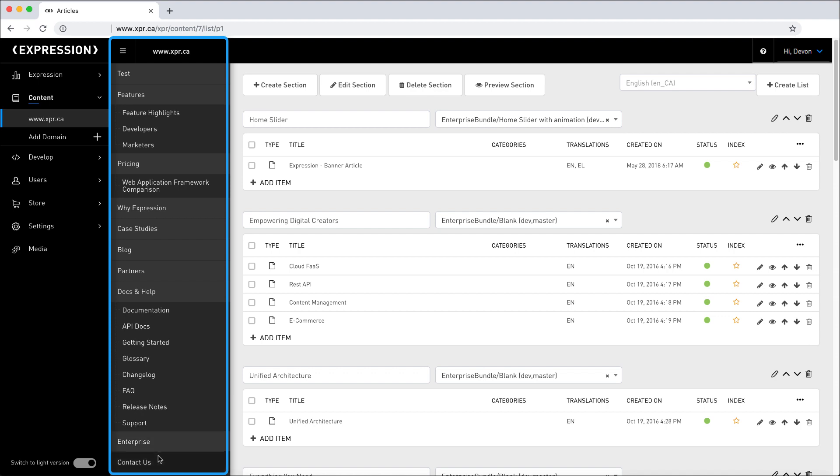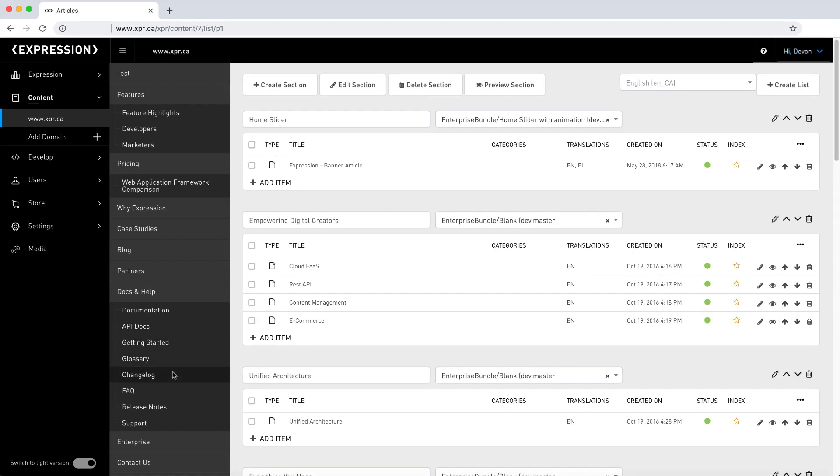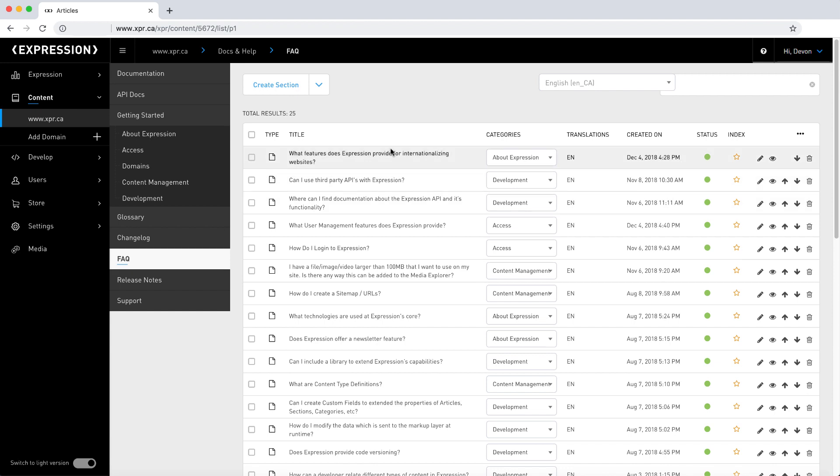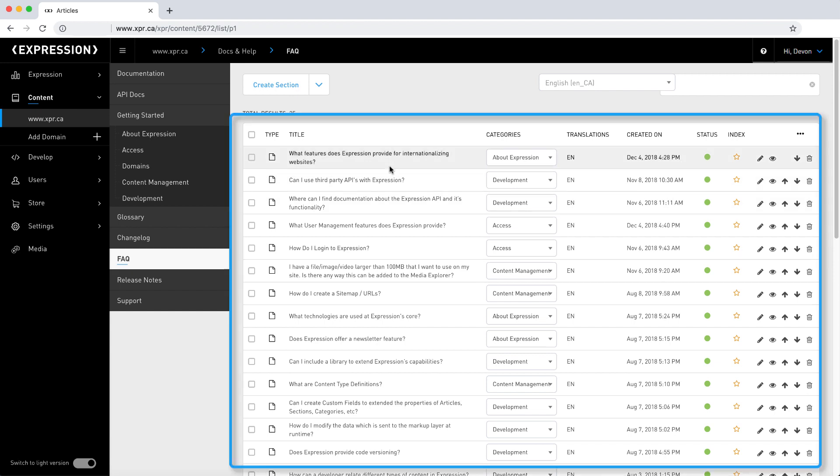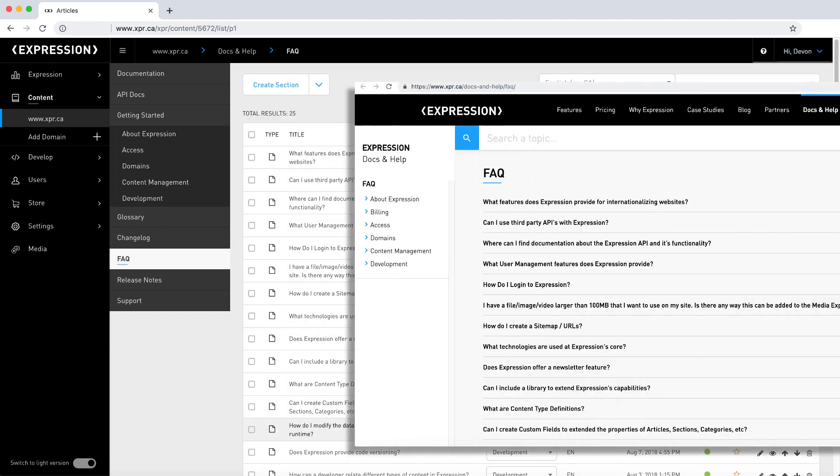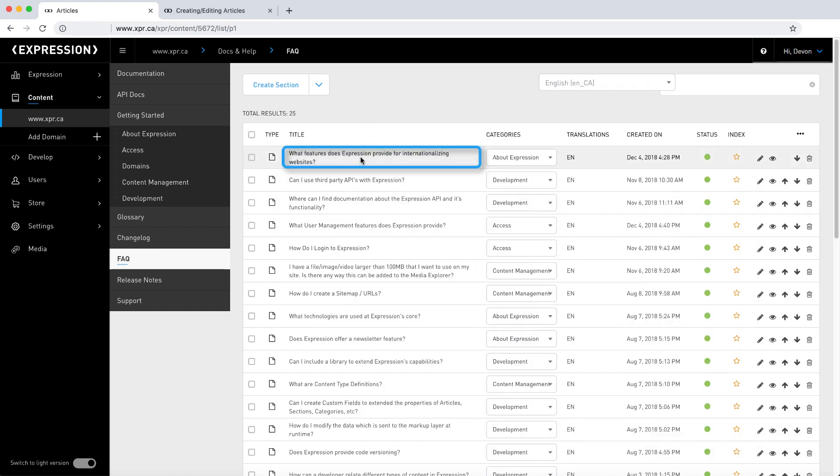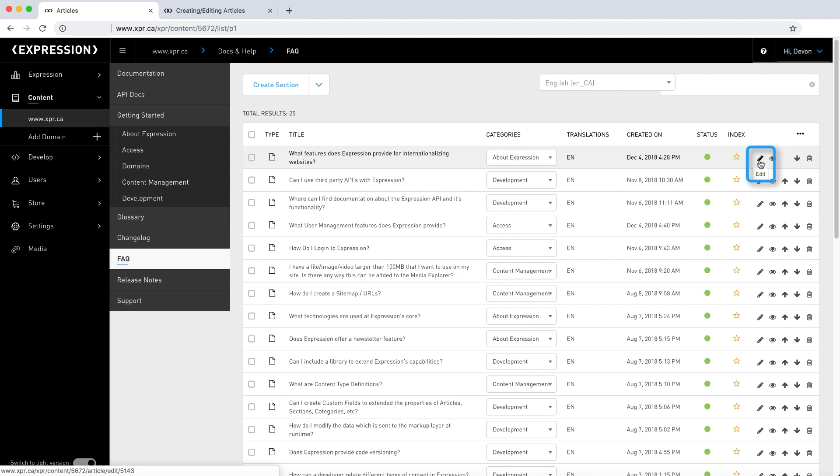From the sitemap panel, you can access the first two levels of this site. The sitemap consists of sections, which are essentially folders containing articles. For example, if we click on the FAQ section, we are taken to a list of articles that live inside the FAQ section. To give you context, let us look at our website FAQ section, and you will see that the articles match the front-end display on the website. Articles can be edited either by clicking on the pen icon or by double-clicking on the article title.